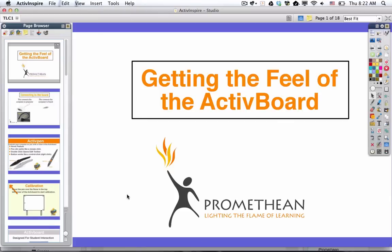You're going to see this exact same presentation when you open it, and the ultimate goal is just to manipulate this flip chart to get used to what it feels like to be up at an active board. But let's talk a little bit about the layout of this software when you open up this flip chart.